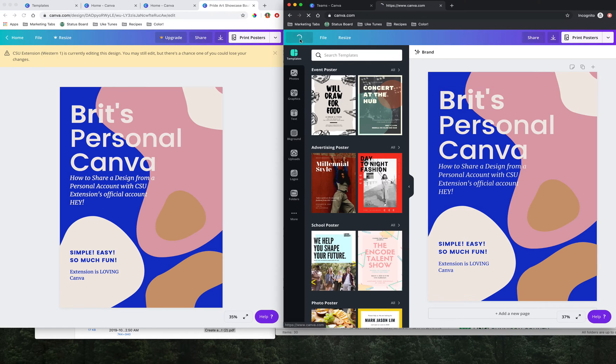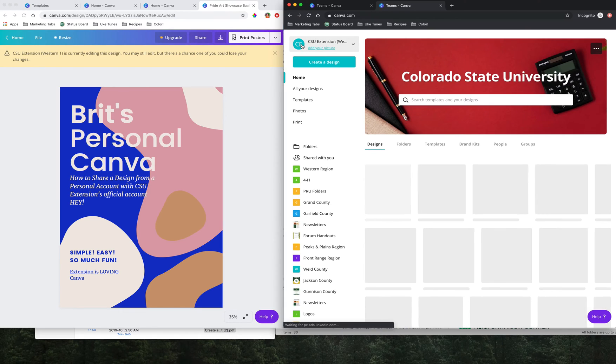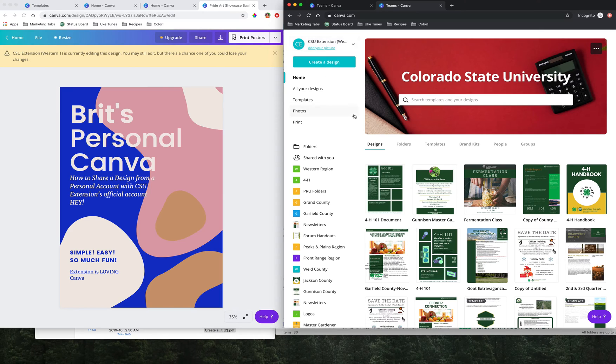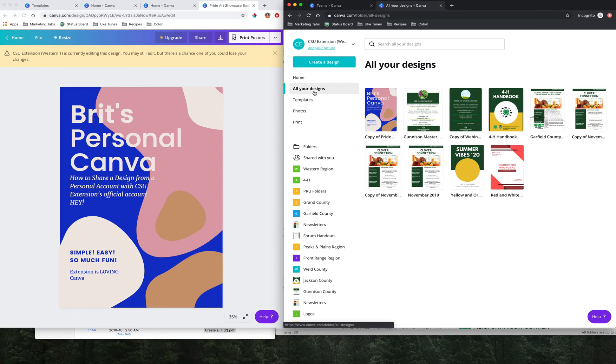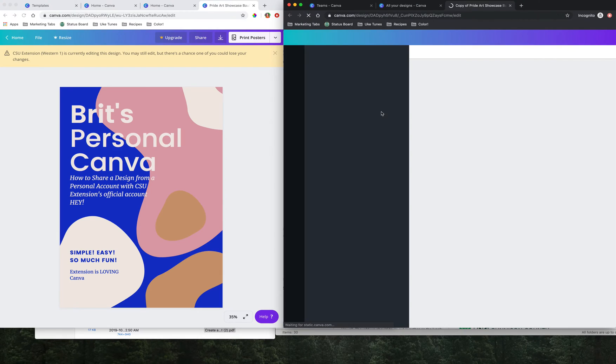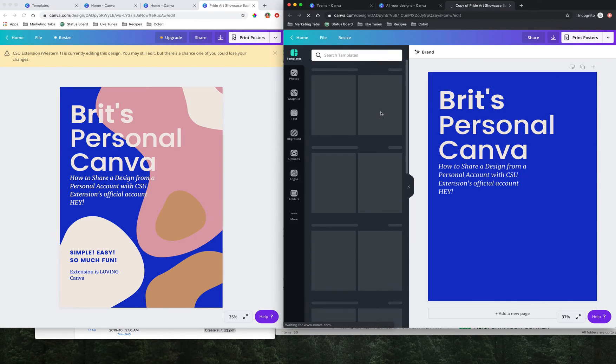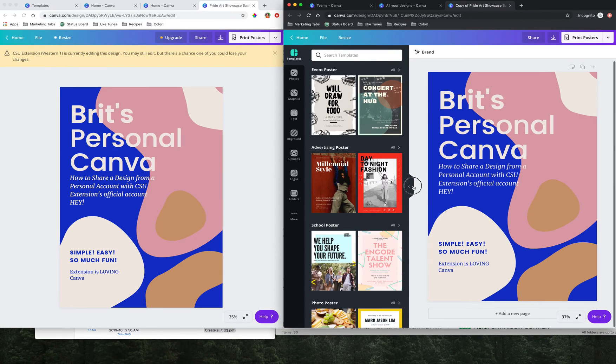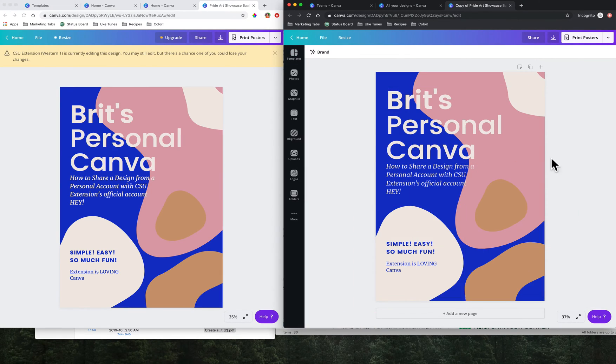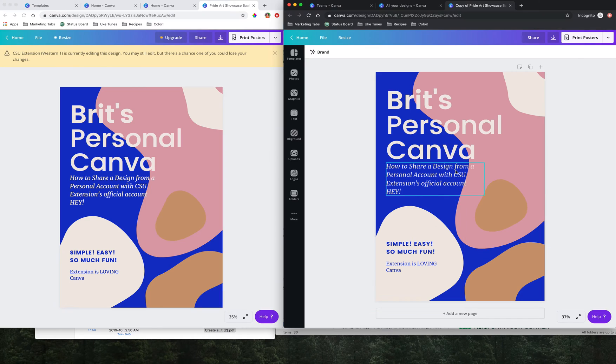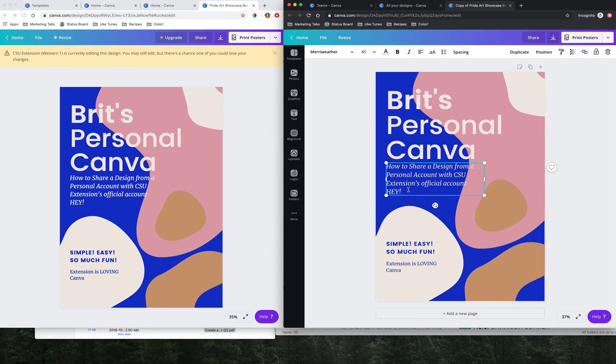If I click and go to home in my Western Region account and go to all of my designs, now I see that original design that was made in my personal Canva account shows up here. And I'm going to be able to do the edits and have it live on this side.